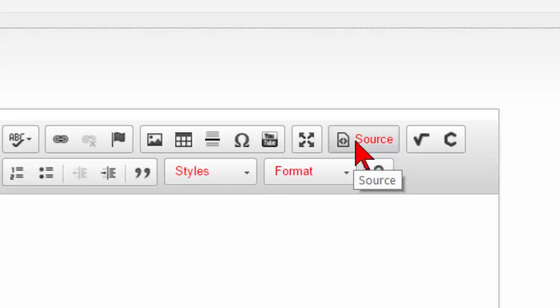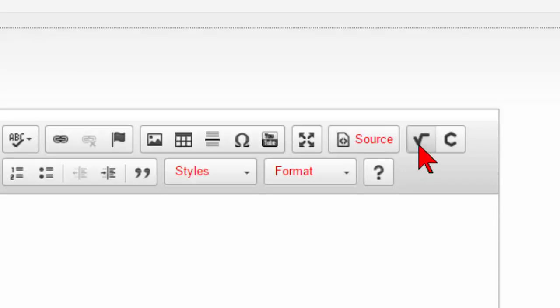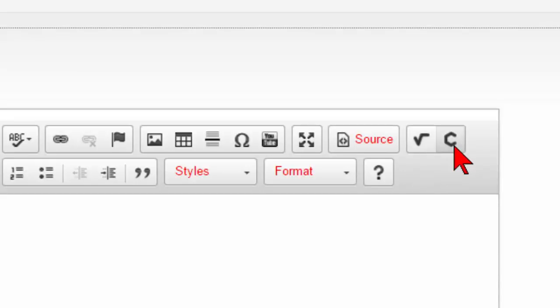Clicking on Source will show the HTML source code for the question. Clicking on the square root sign will show you the Math Editor. And clicking on the Stylize C will show you the Chemistry Editor.